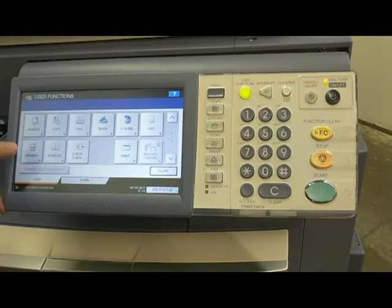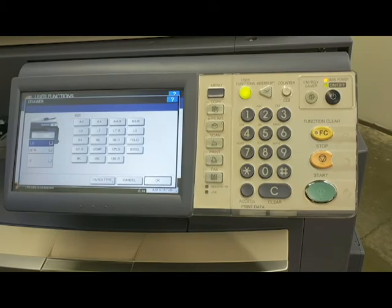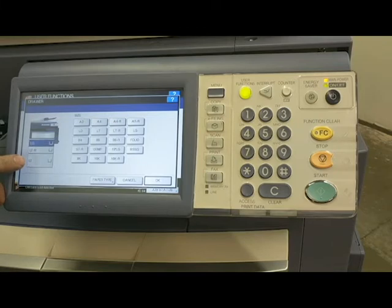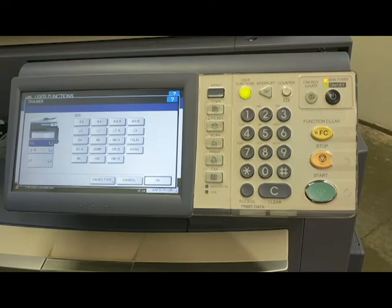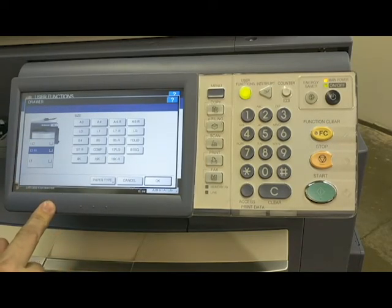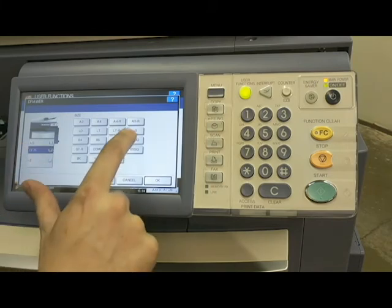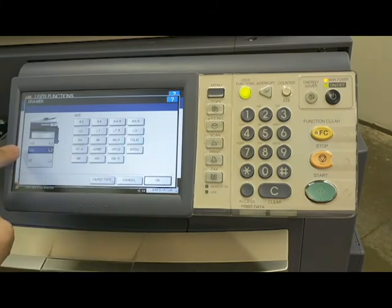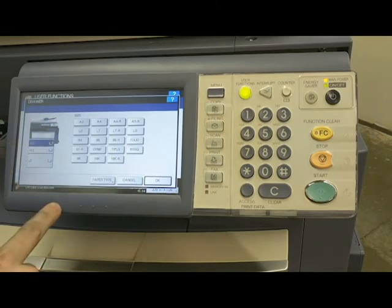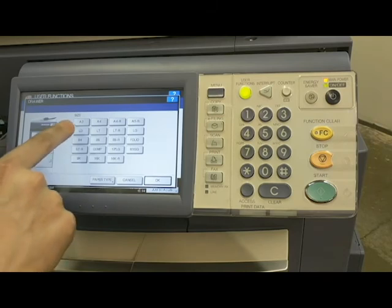Next we have a very common function — the drawer settings. Right now you can see this machine has three drawers: a high-capacity tray that holds only letter-sized paper, and two standard paper trays that hold all the way up to 11x17. This is where you change the drawer settings if you put a different type of paper in. For example, say I want my middle drawer to be legal — I highlight that and hit LG for legal, and you can see it changes the initials. Say I want the top one to be ledger size — I highlight it and hit Ledger.